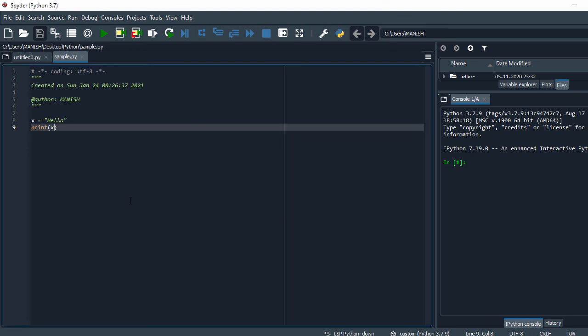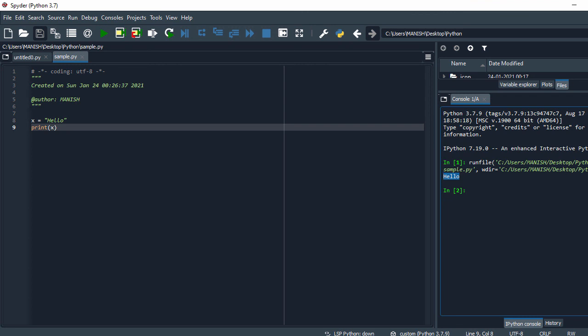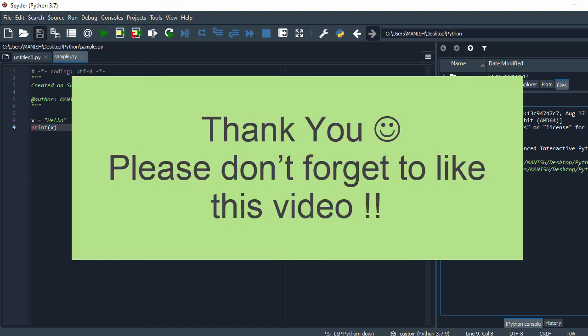And for execution you have this green triangle, so just click on this. So here in the right hand side you can see this output file that is hello, and the file name is C users manage desktop Python.